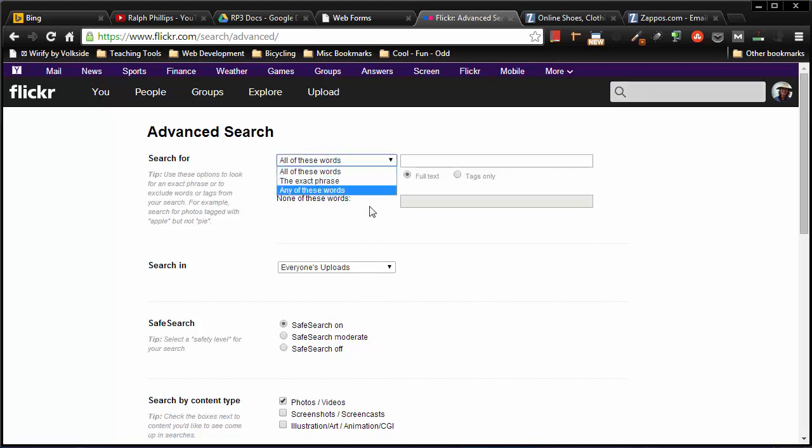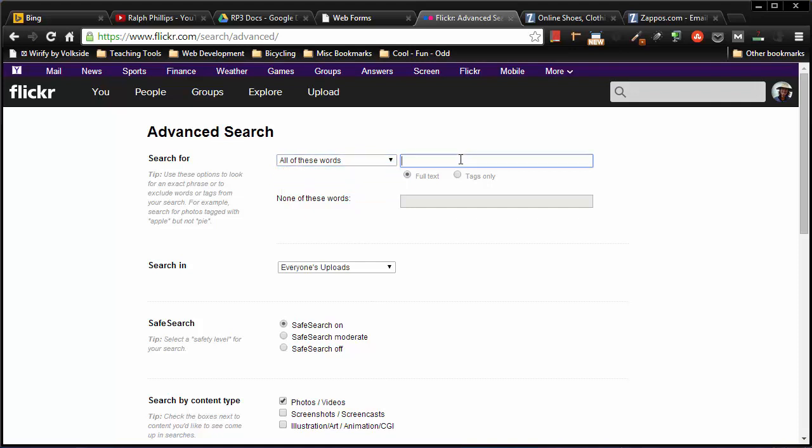They have selection menus. They produce a drop-down menu. They have text boxes so you can type text in. They've got some radio buttons here, so we can choose one of multiple options.